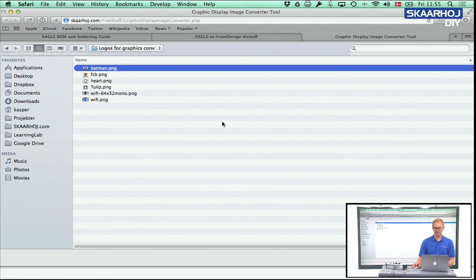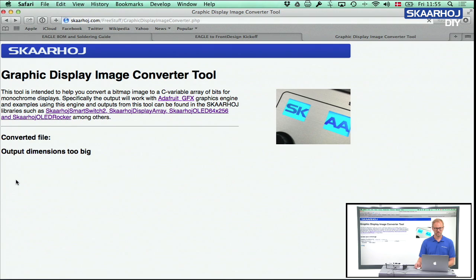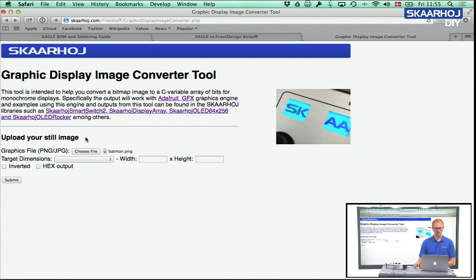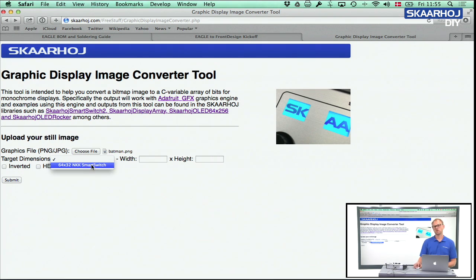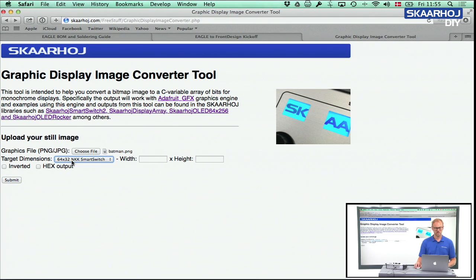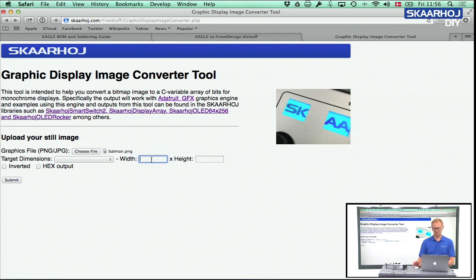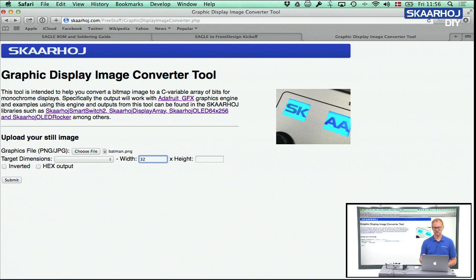Okay, so let's choose Batman. So we just select Batman here and we press Submit, and it will tell you that the output dimensions are too big because you need to decide what size it should have. We do have some default target dimensions. More will come in the future, but this would be if you own a smart switch and you want the file to fill out the whole smart switch. But what we might do in this case, because we have a display where the graphics are rotated, and the height of that display is 32 which is the width in our case. So we just press 32 and press Submit.